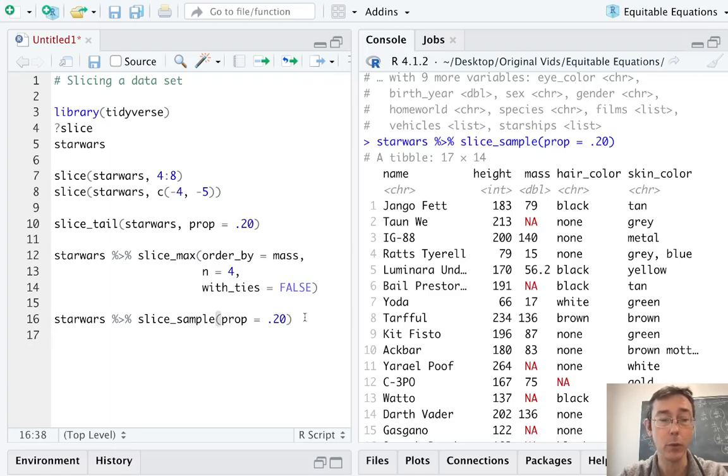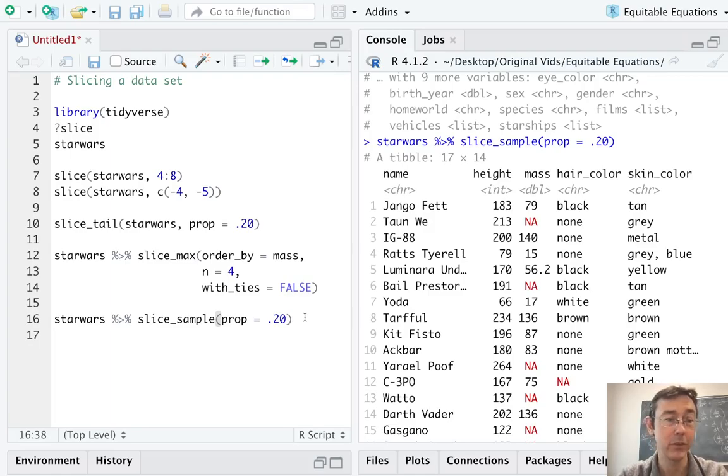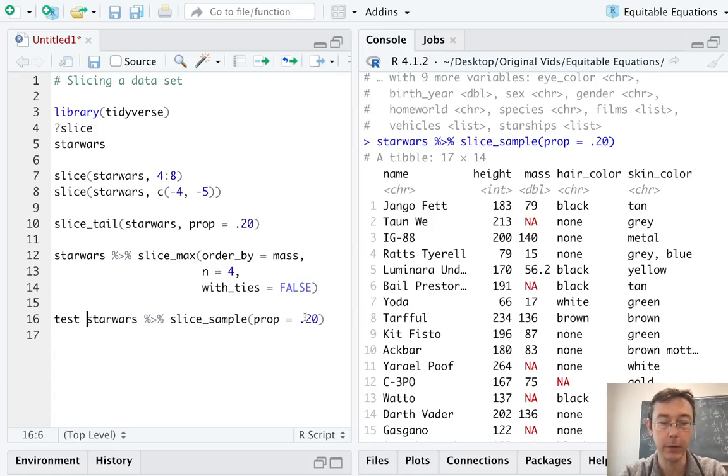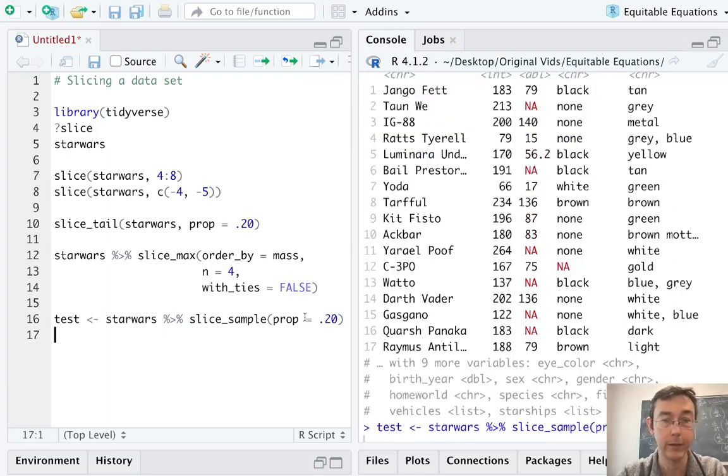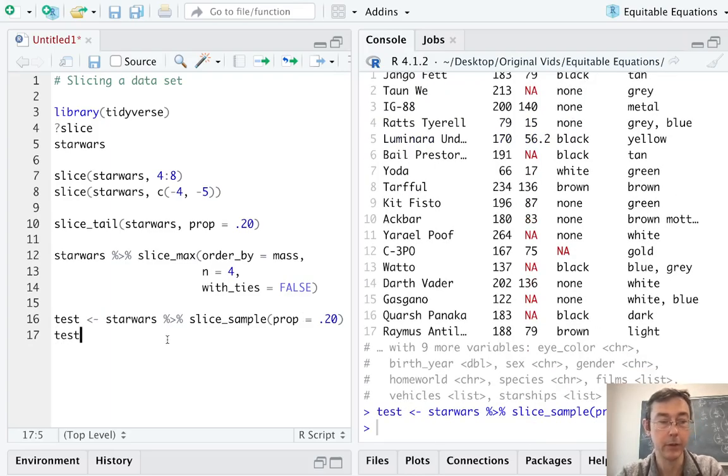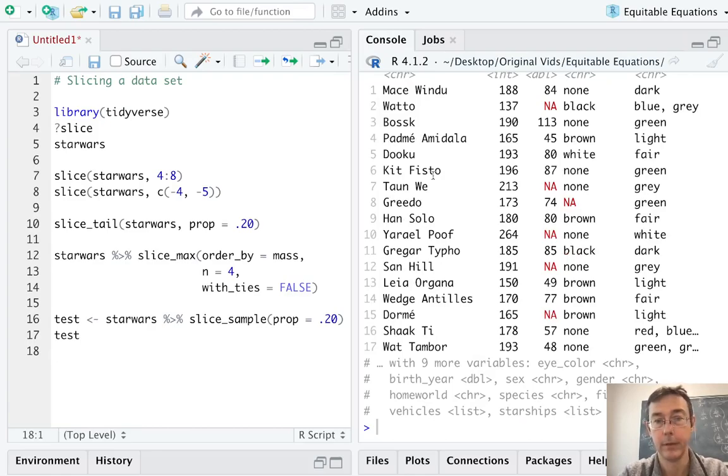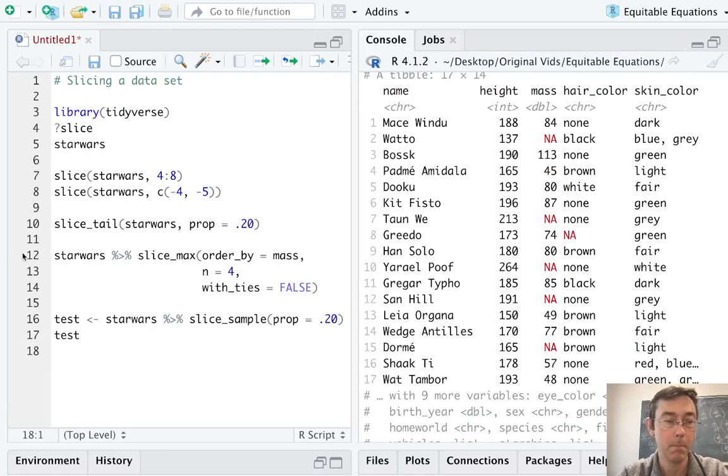This is useful, for instance, if you're manually splitting a data frame into a test and training data set. So a lot of times you might want to keep 20% of your observations back as your test set. So let's assign this to be a data frame. We can take a look at that. So this time Mace Windu is number one.